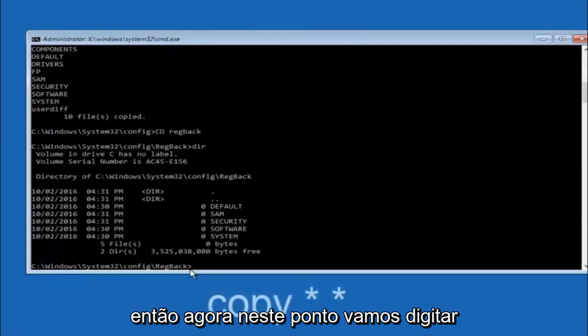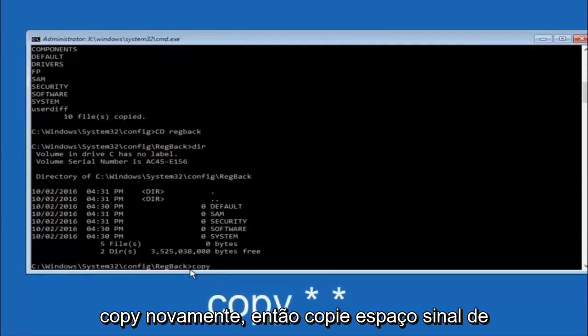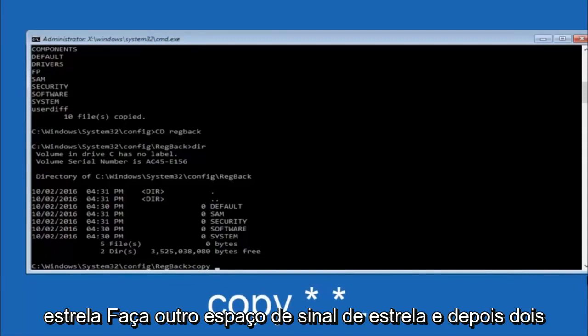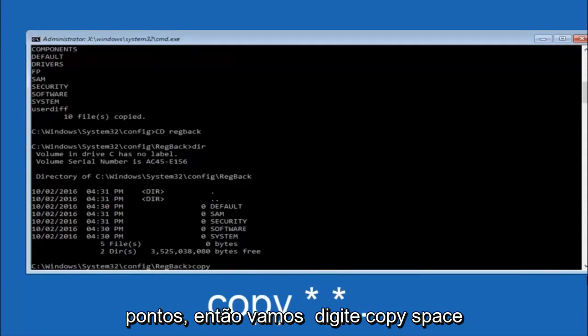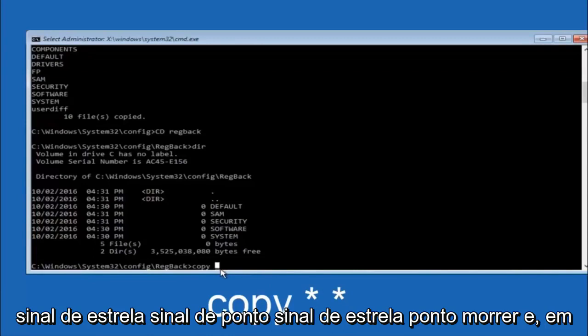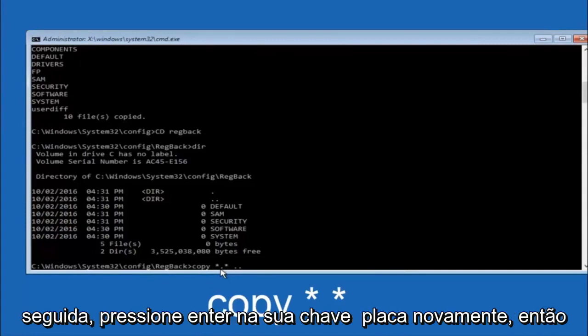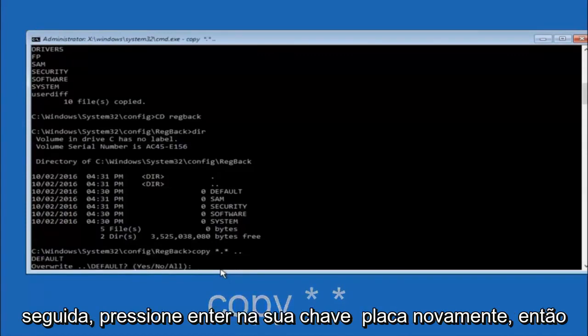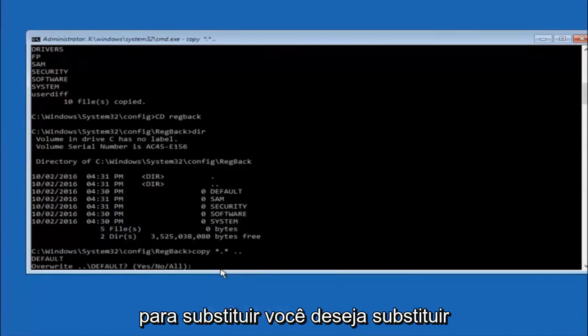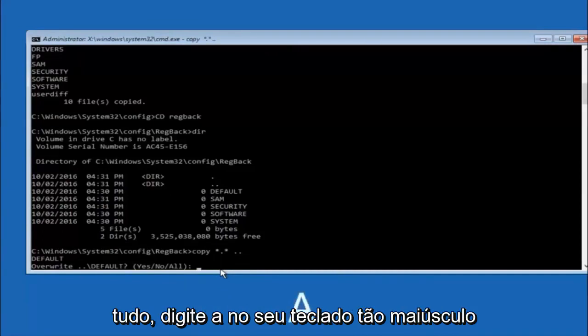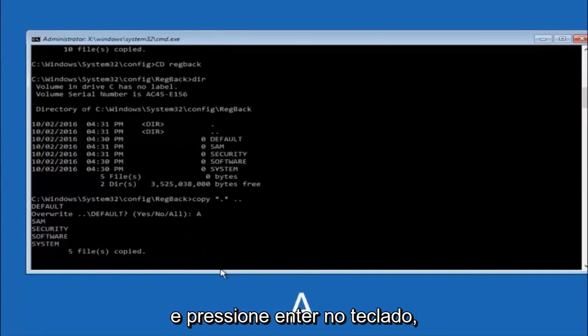So now at this point we're going to type copy again. So copy, space, star sign, dot, another star sign, space, and then two dots. So we're going to type copy, space, star sign, dot, star sign, dot dot, and then hit Enter on your keyboard again. So for overwrite, you want to overwrite all. So type A on your keyboard, so capital A, and then hit Enter on your keyboard.